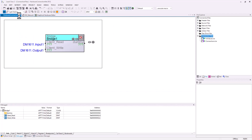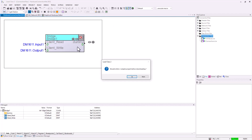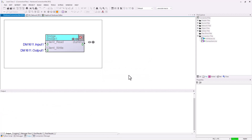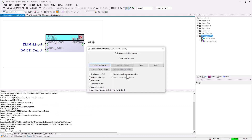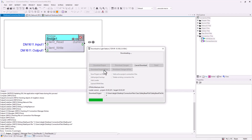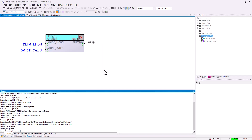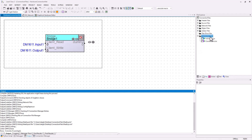I go online and I will download my project. You will see that the bridge is working with the digital mixed module. Now I want to create one connection file to switch between a digital mixed module and input and output modules.